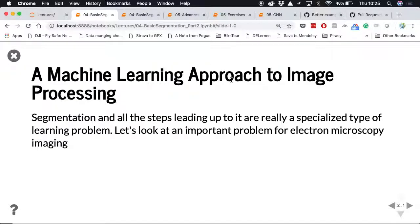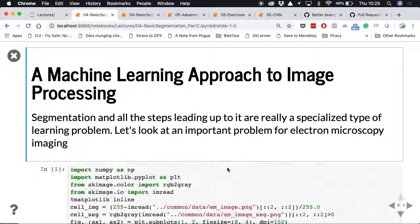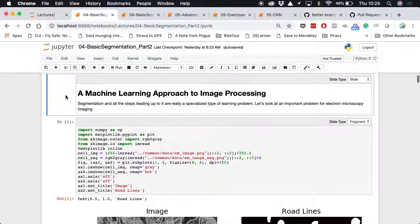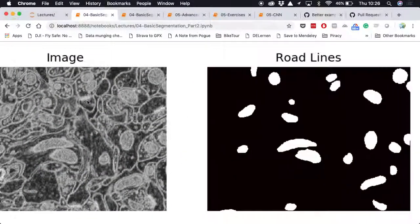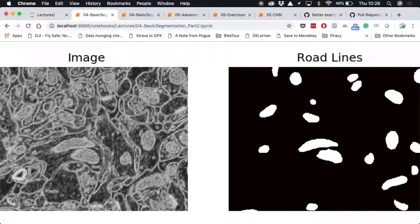I call this the machine learning approach, but this isn't actually going to involve machine learning at this point. It's about using statistical techniques to measure how well we're doing on a problem. What we'll look at is the problem of electron microscopy and finding mitochondria in the images.